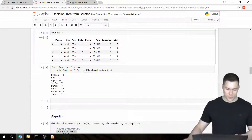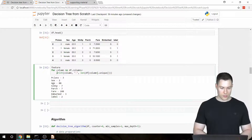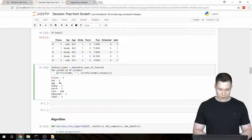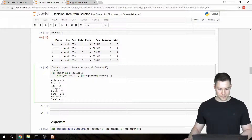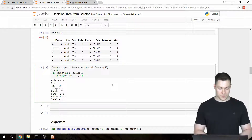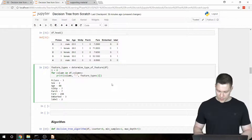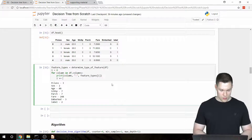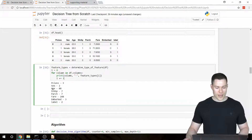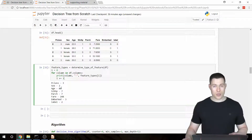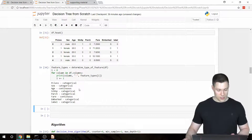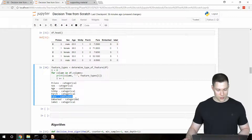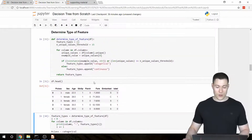Let's test this. We say feature_types equals determine_type_of_feature(df), then loop over df.columns and print the feature type for each column. Running this confirms that age is continuous, fare is also continuous, and all the others are categorical. So this function is working correctly.